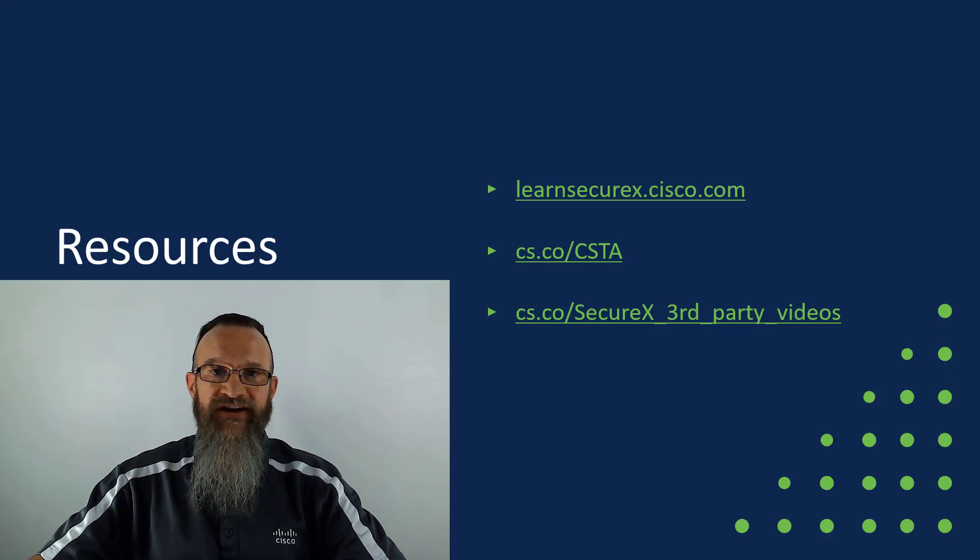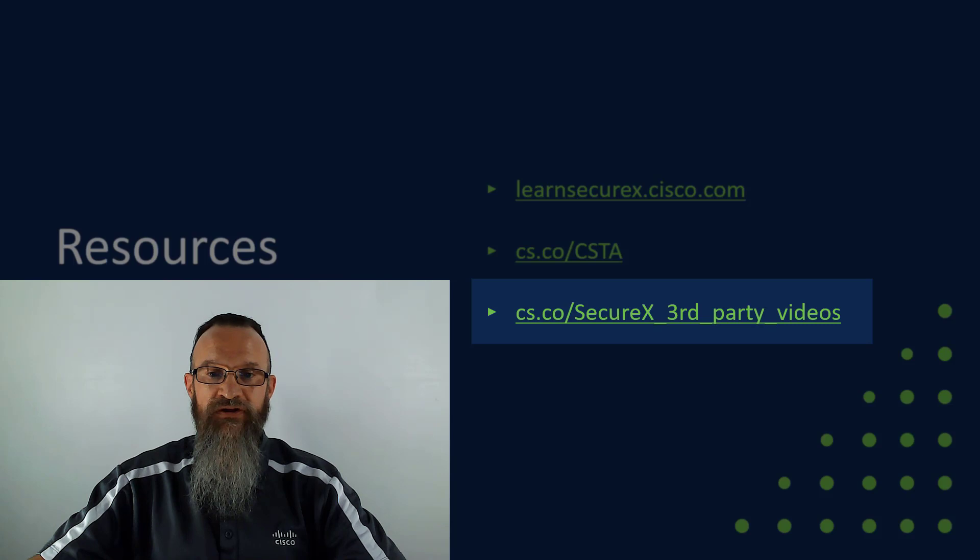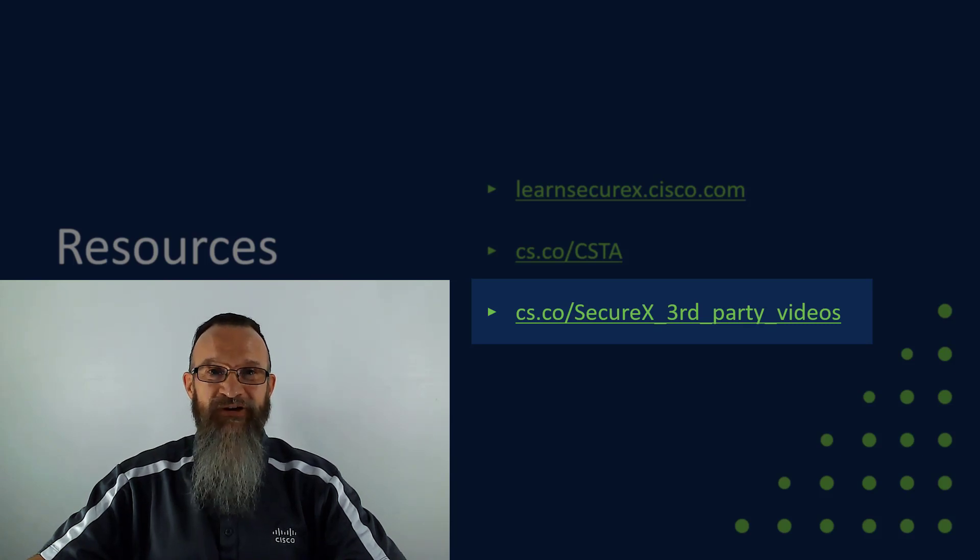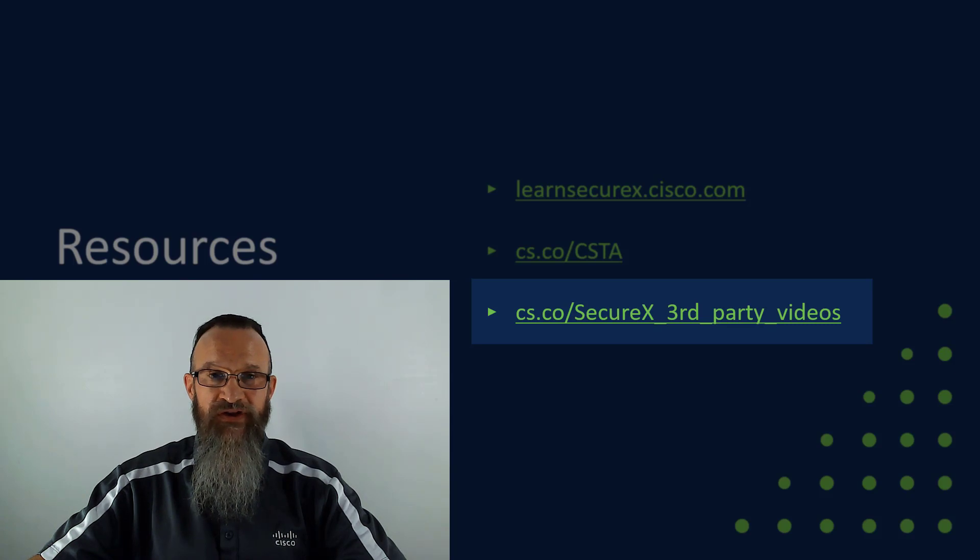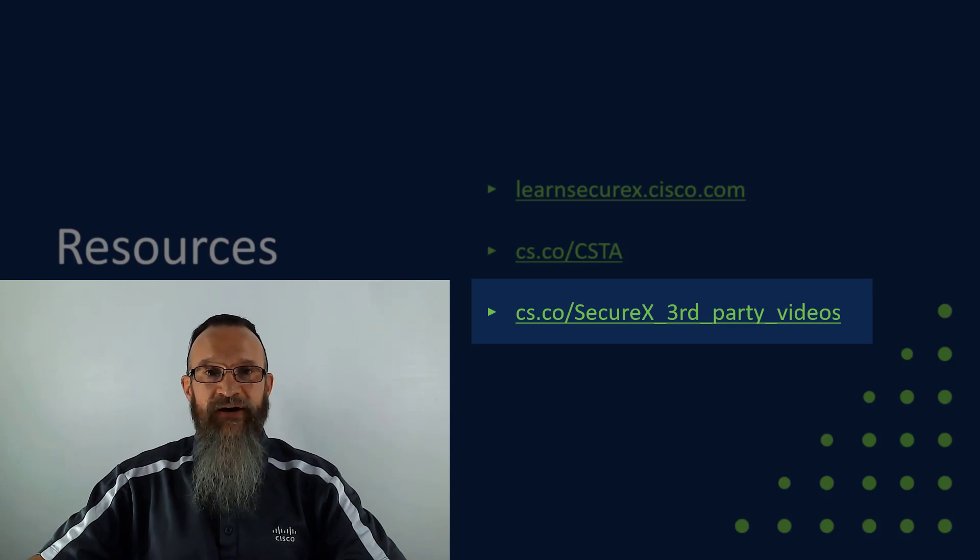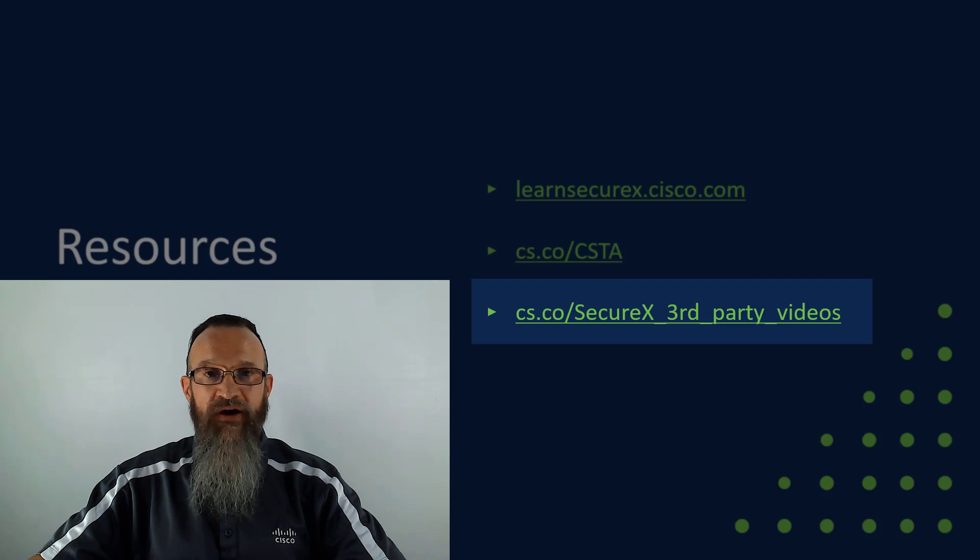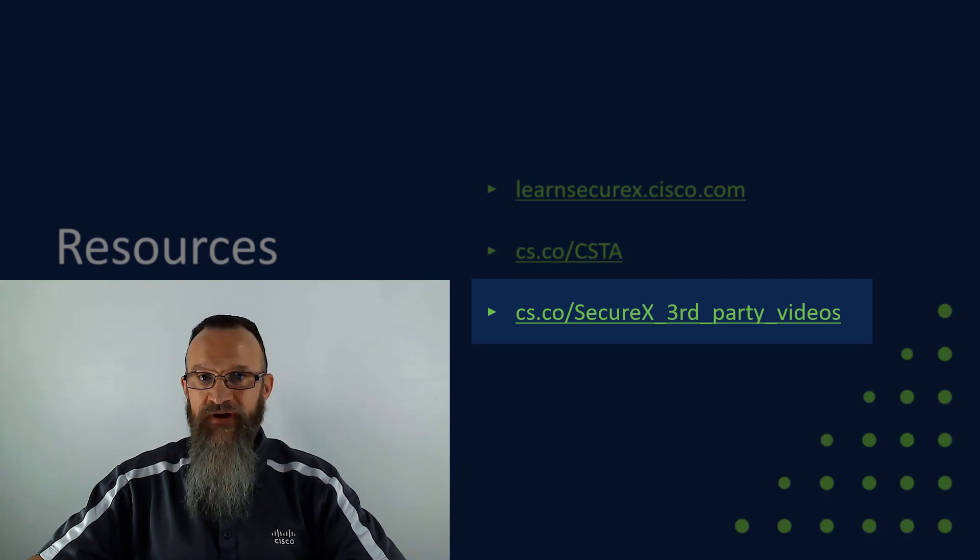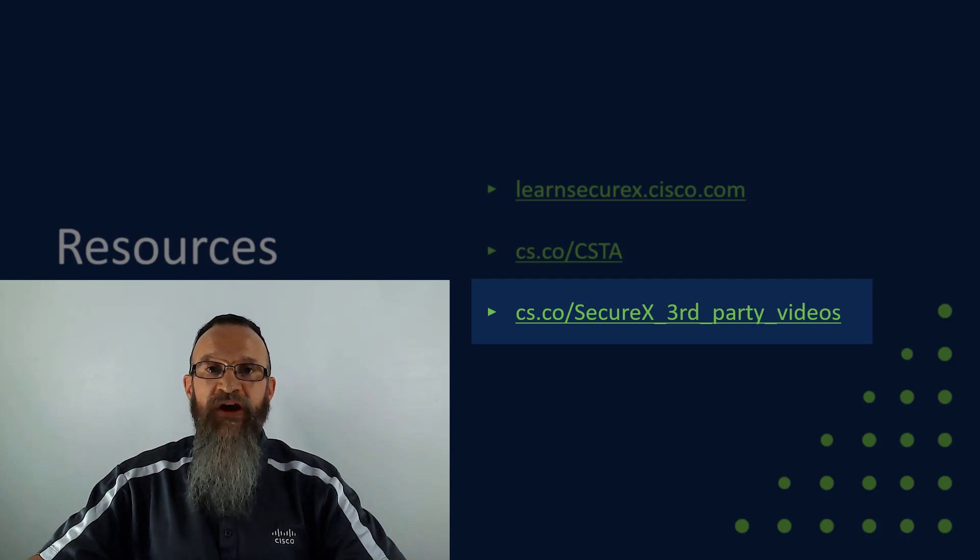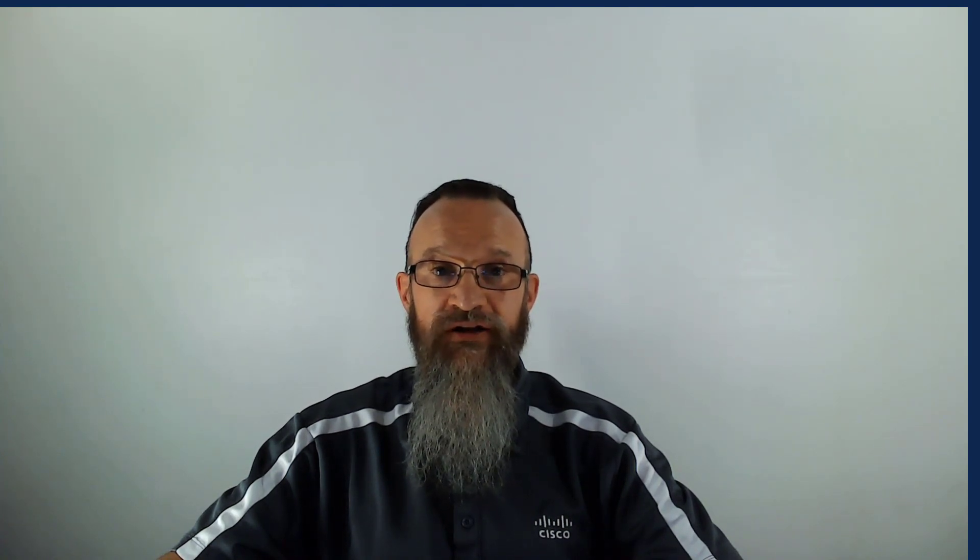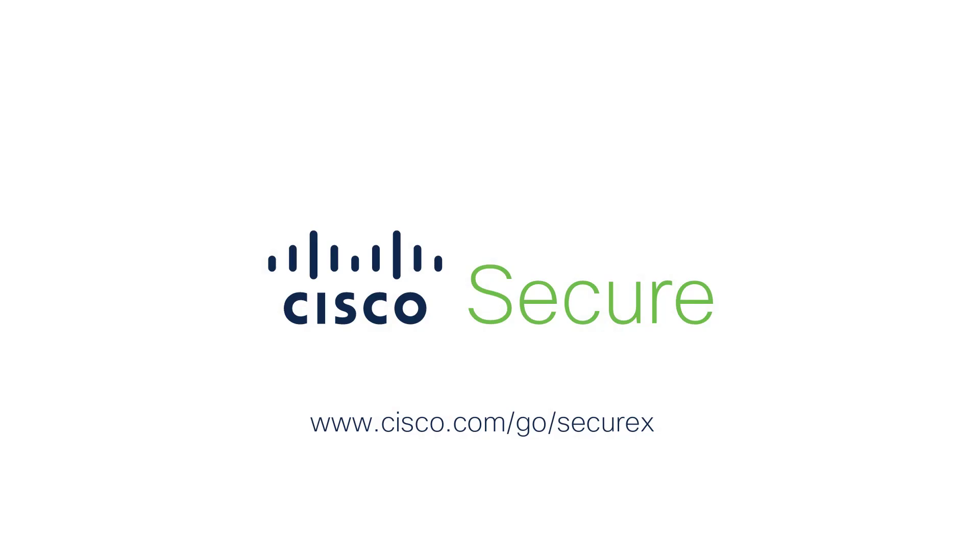And lastly, you can go to cs.co slash SecureX underscore third underscore party underscore videos spelled and spaced exactly as you see it on your screen with the underscores in between. And that will let you see the playlist that this video is a part of about all of the third-party integrations and the configurations and the benefits and so on that we've documented in these videos here. So in closing, I want to thank you very much for your attention and your interest in SecureX and in the third-party ecosystem. Hopefully you are now going to go log into SecureX for yourself and start configuring several of these third-party threat intelligence sources that you can add into SecureX at absolutely no charge at all. Take care and enjoy using SecureX and securing your environments better together.